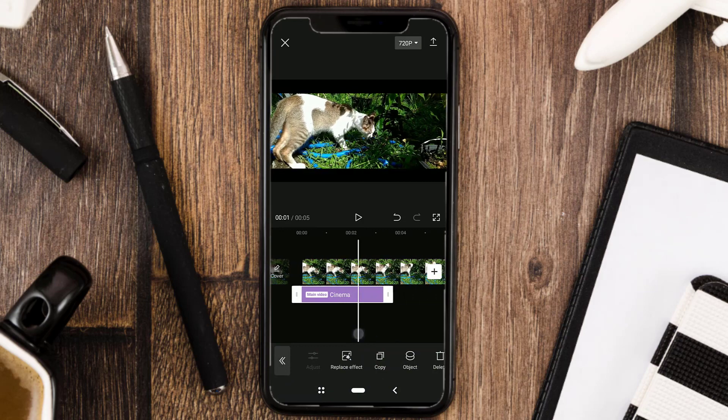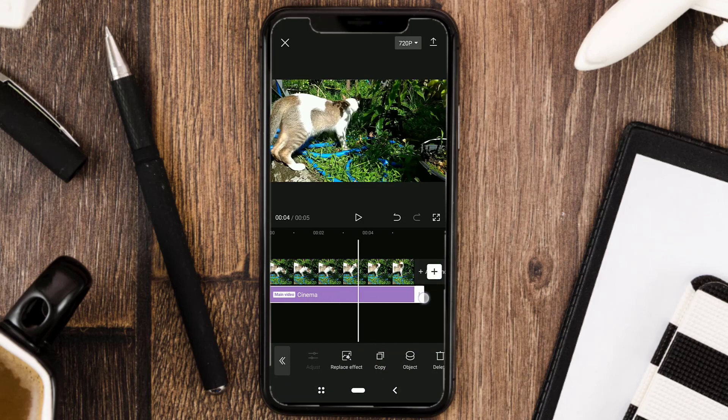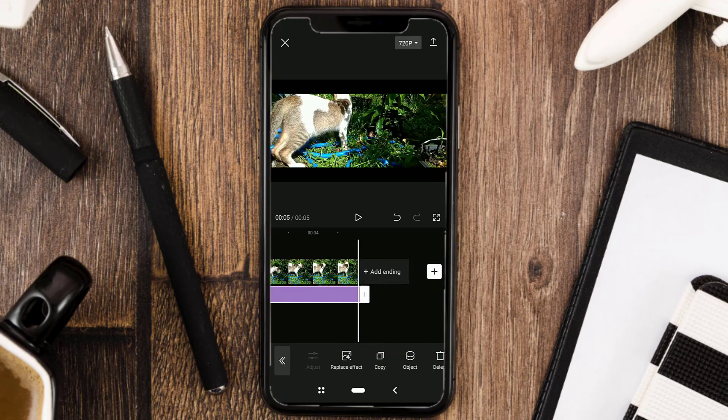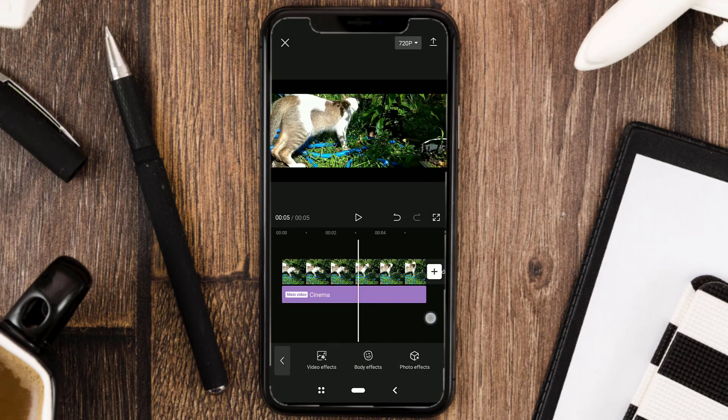Here, you just need to extend this effect according to the duration of the video.